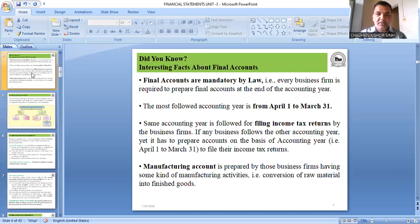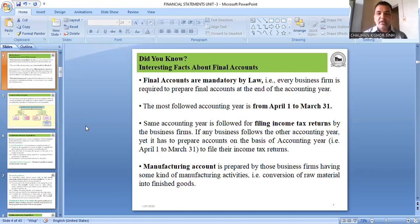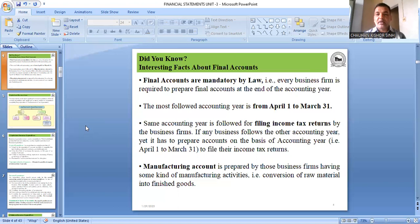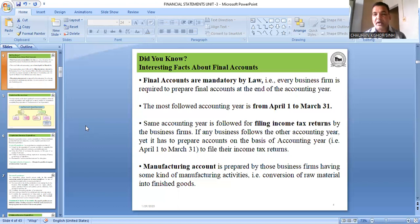An important point: final accounts — meaning trading account, profit and loss account, and balance sheet — are mandatory by law. Every business firm is required to prepare final accounts at the end of the accounting year.